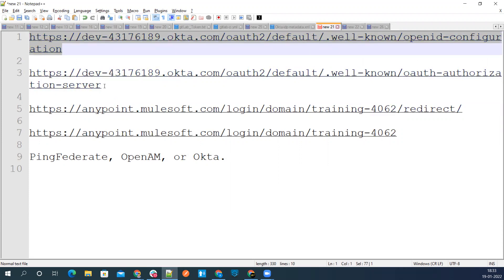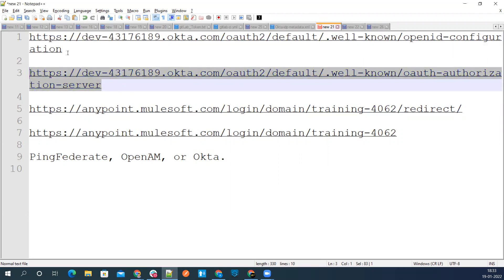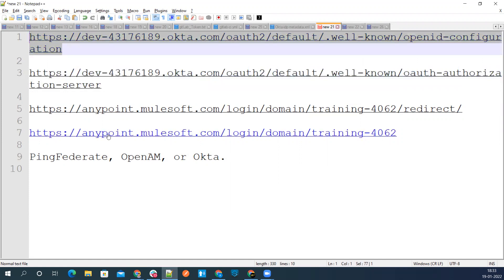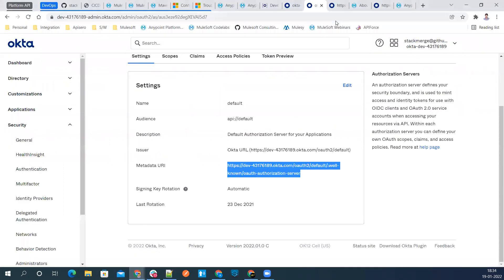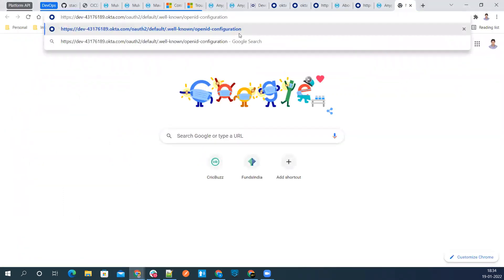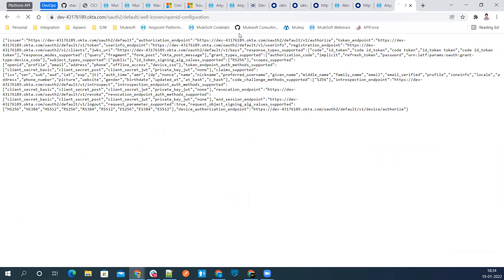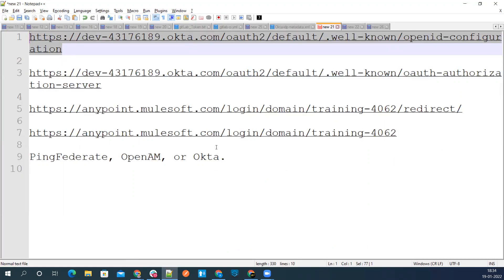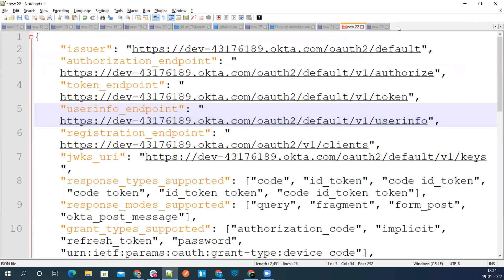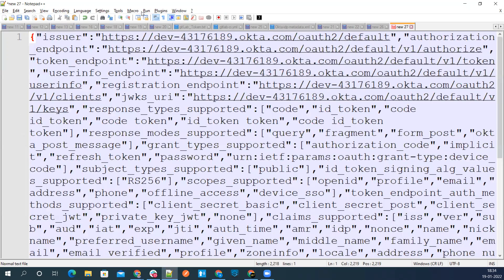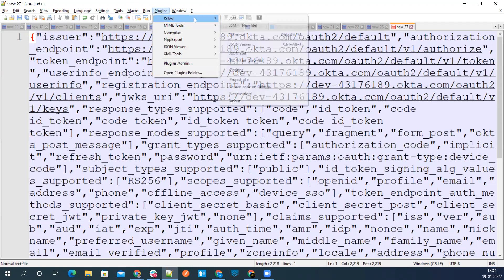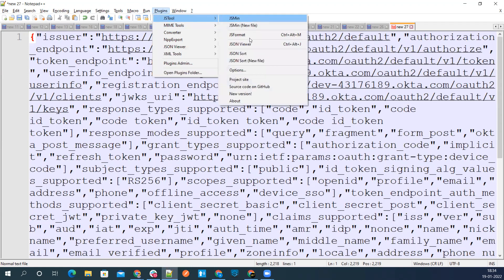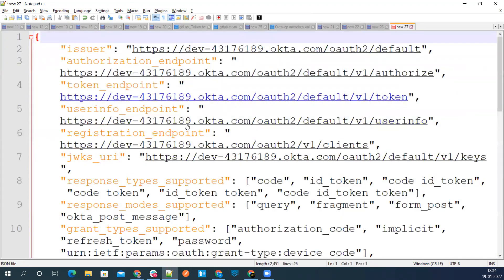Either of these URLs we can use. There is a little difference between the metadata what we get from this URL and what we get from this URL. Let's go ahead and first get the metadata about our auth server. Copy this URL first and go to our browser. Get this metadata, copy it.